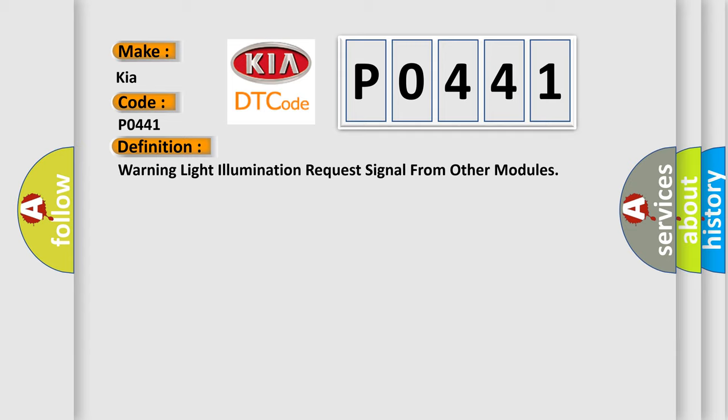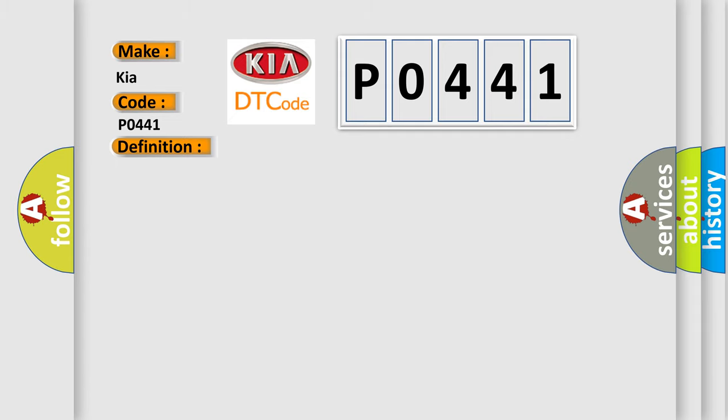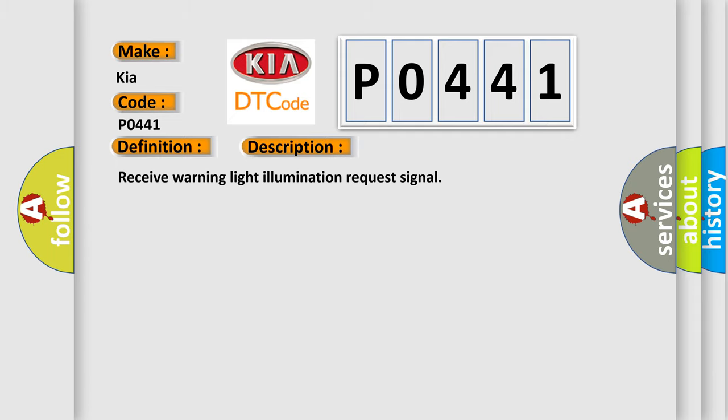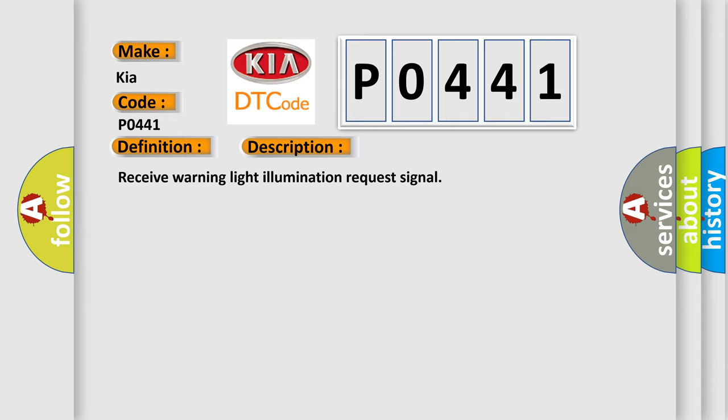And now this is a short description of this DTC code: Receive warning light illumination request signal. This diagnostic error occurs most often in these cases: CAN related module malfunction.